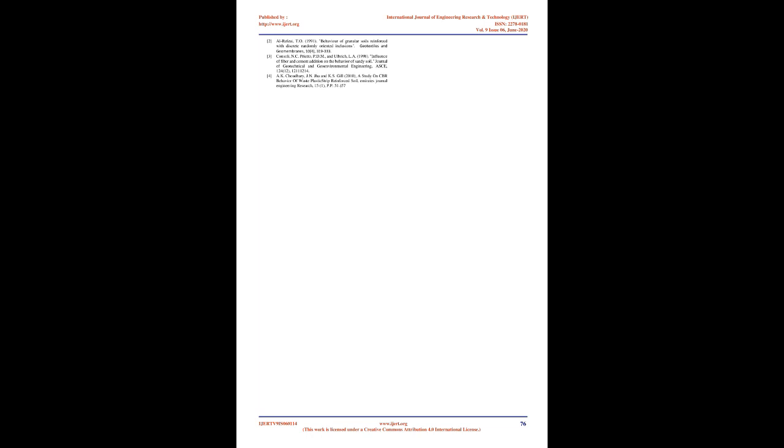3. Consoli, N.C., Prieto, PDM, and Ulbricht, L.A., 1998. Influence of fiber and cement addition on the behavior of sandy soil. Journal of geotechnical and geoenvironmental engineering, ASCE, 124, 12, 1211-1214.